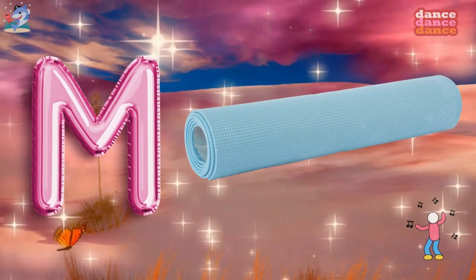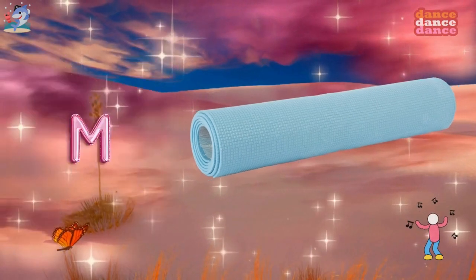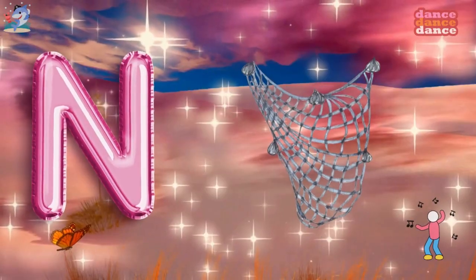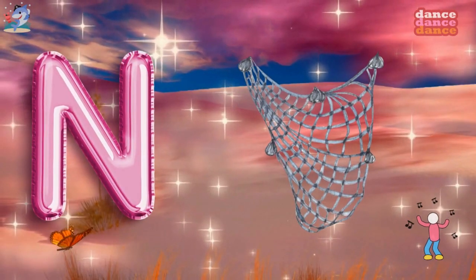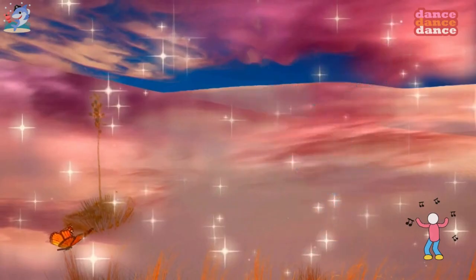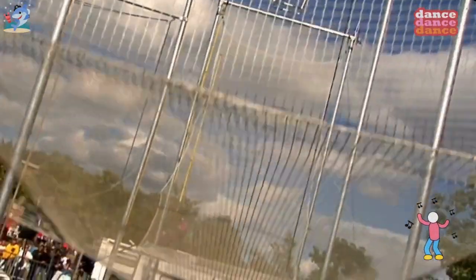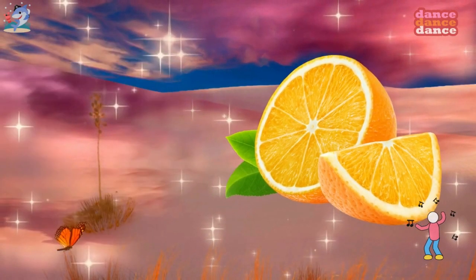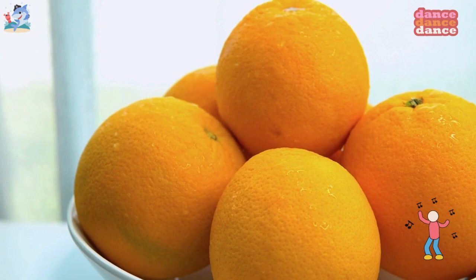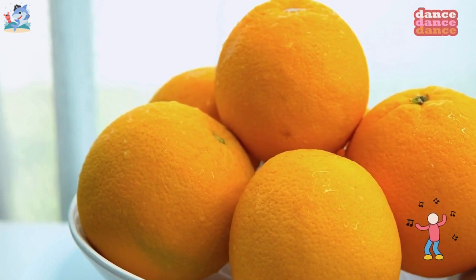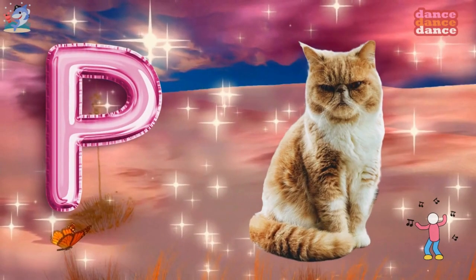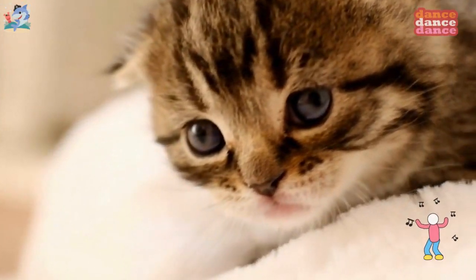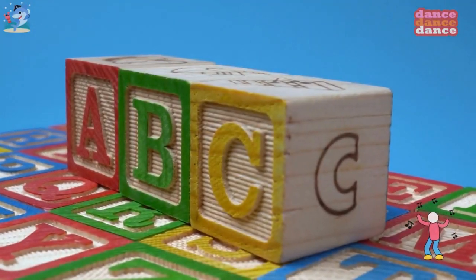M is for mat, m-m-mat. N is for net, n-n-net. O is for orange, o-o-orange. P is for pet, p-p-pet.